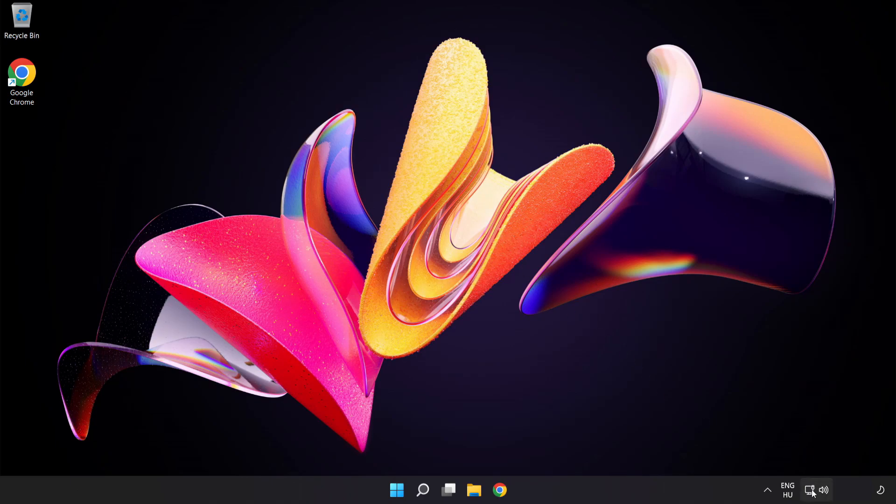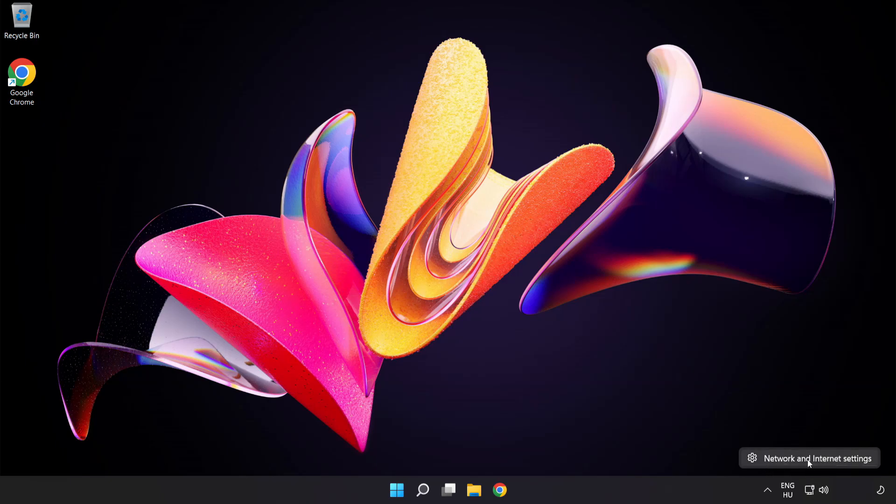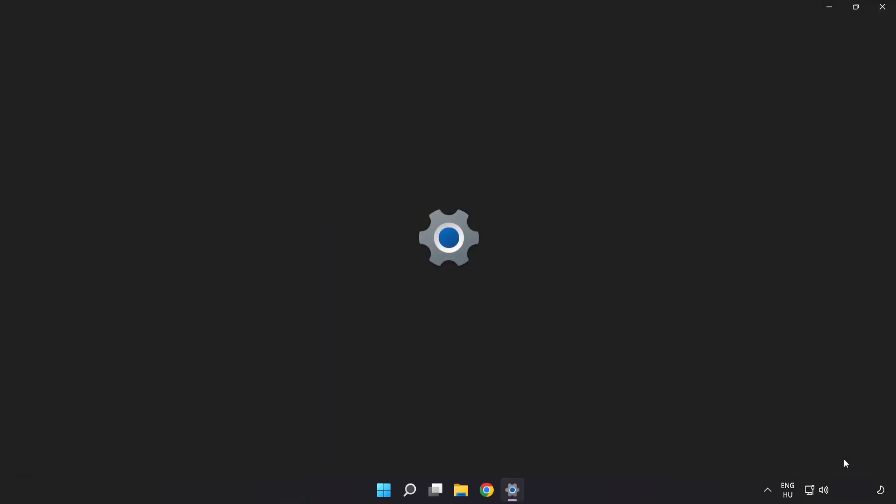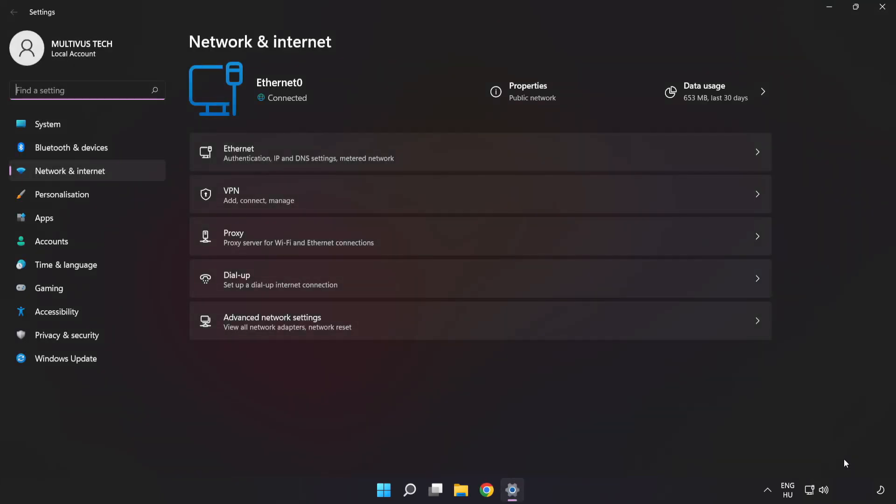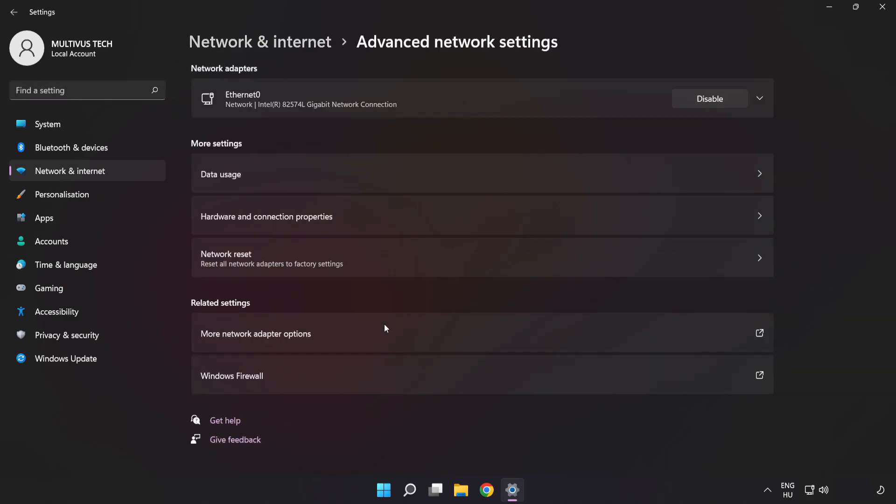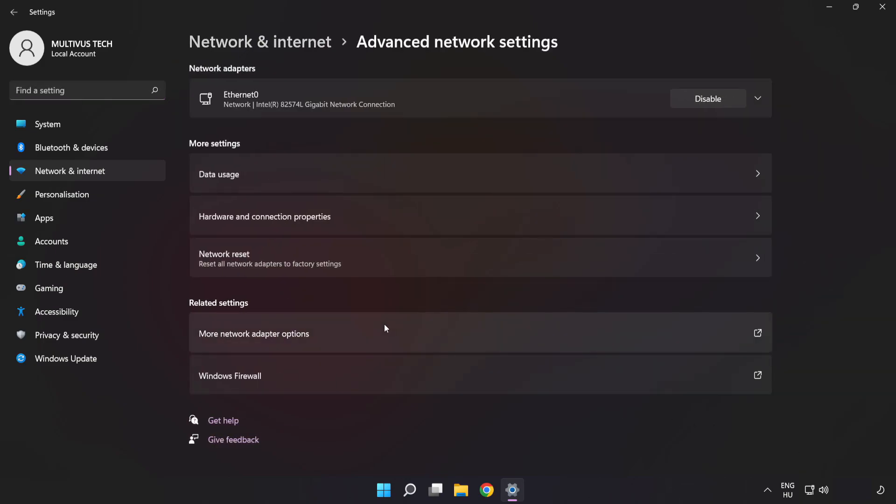Right click Ethernet and open Network and Internet settings. Click Advanced network settings. Click More network adapter options.